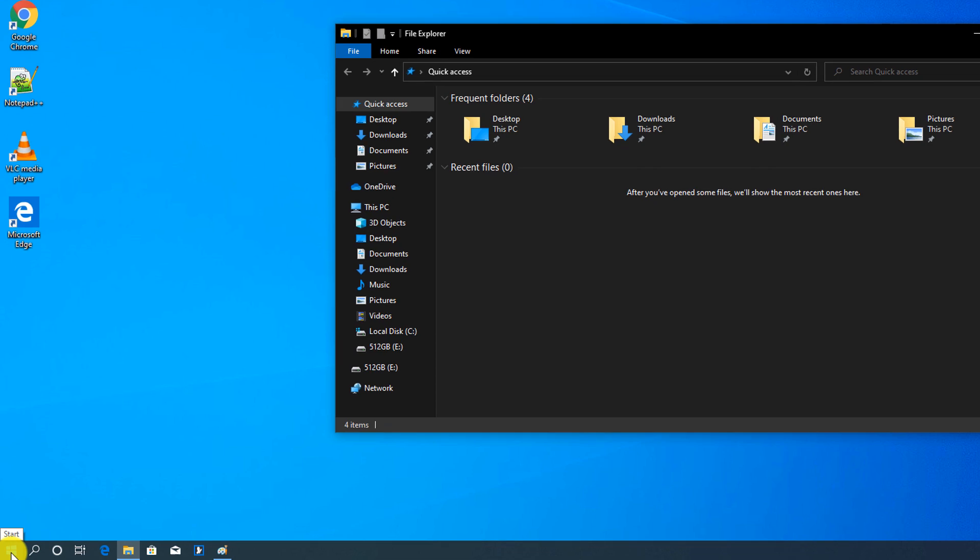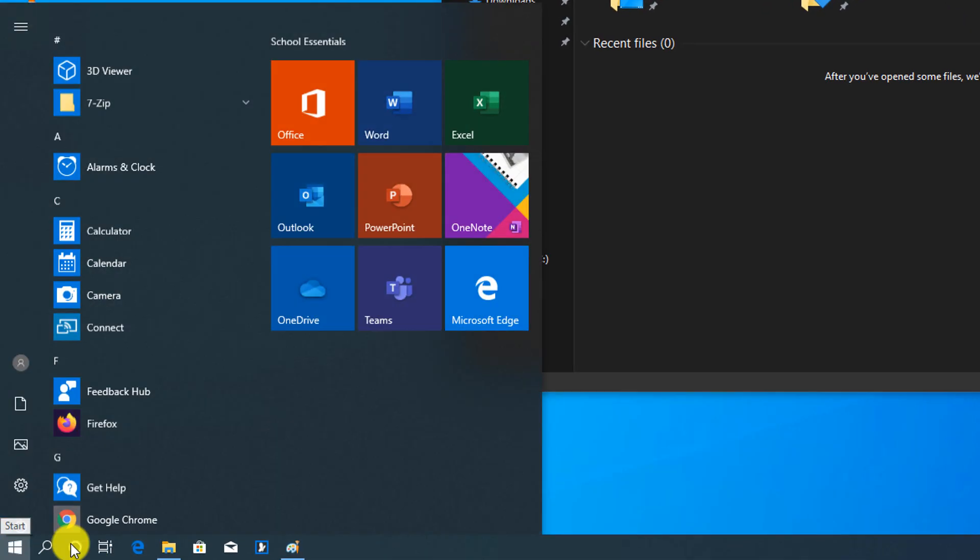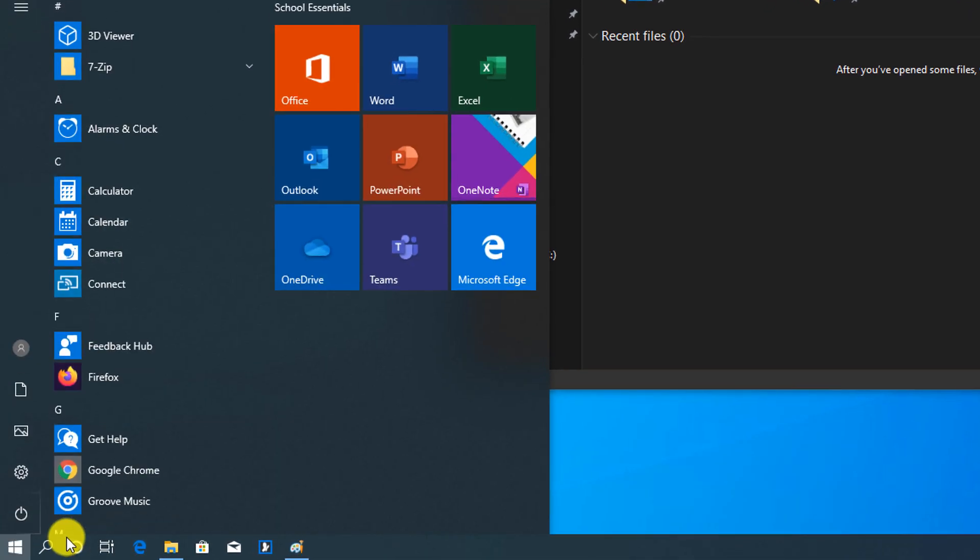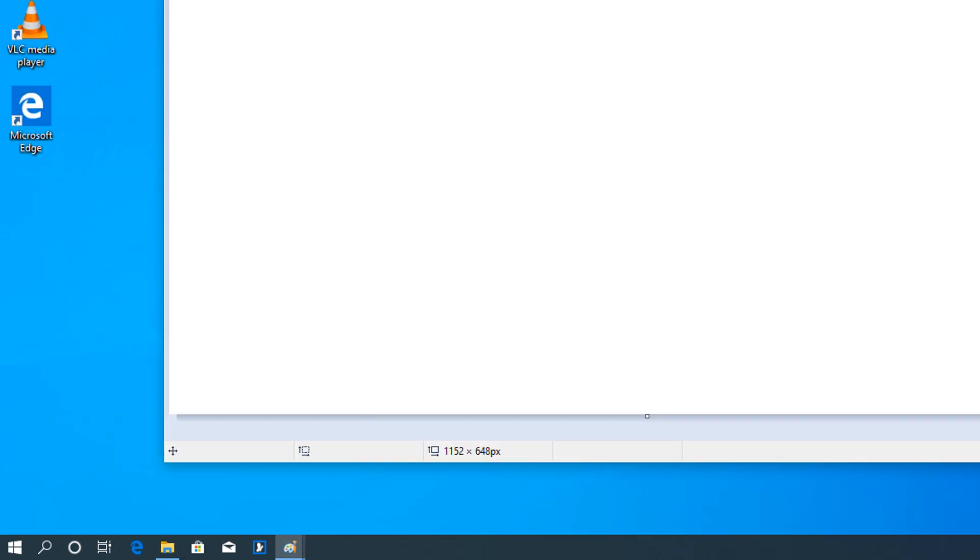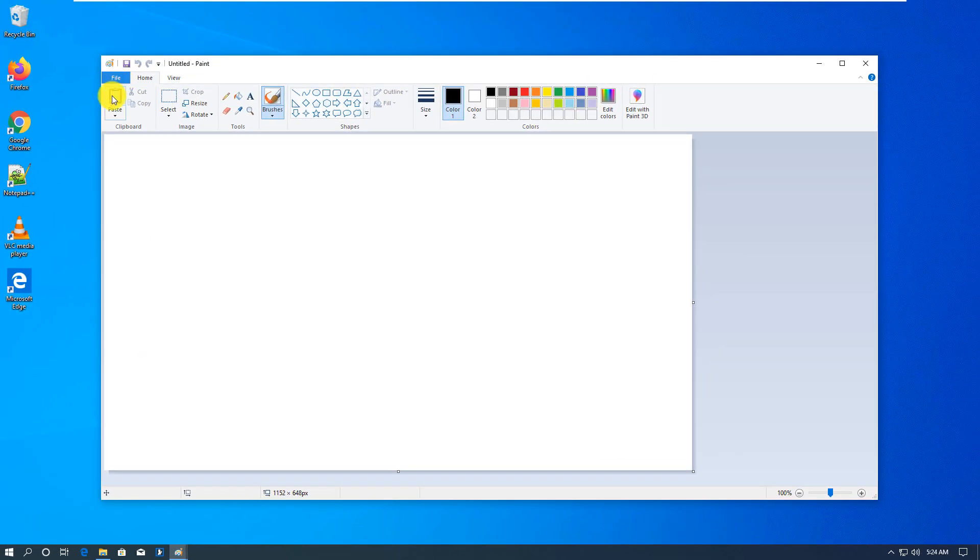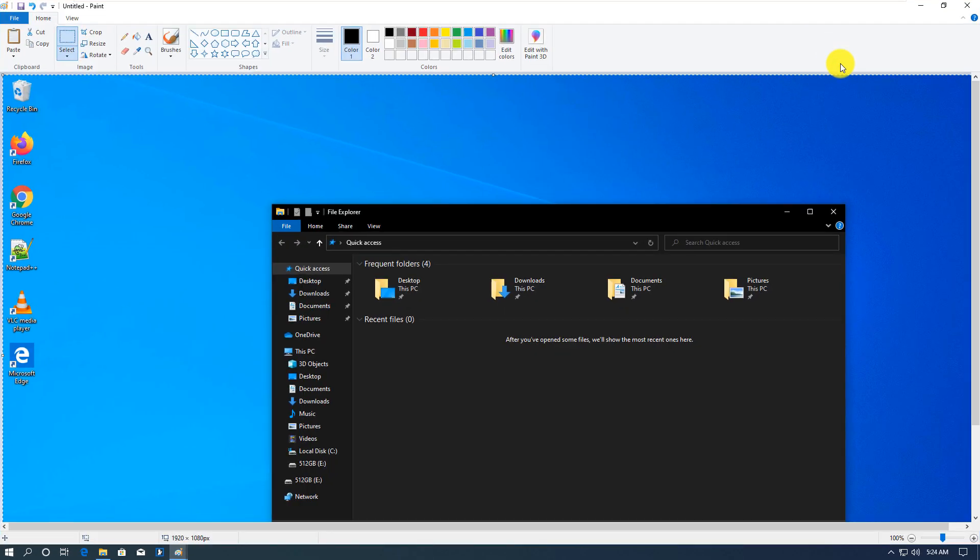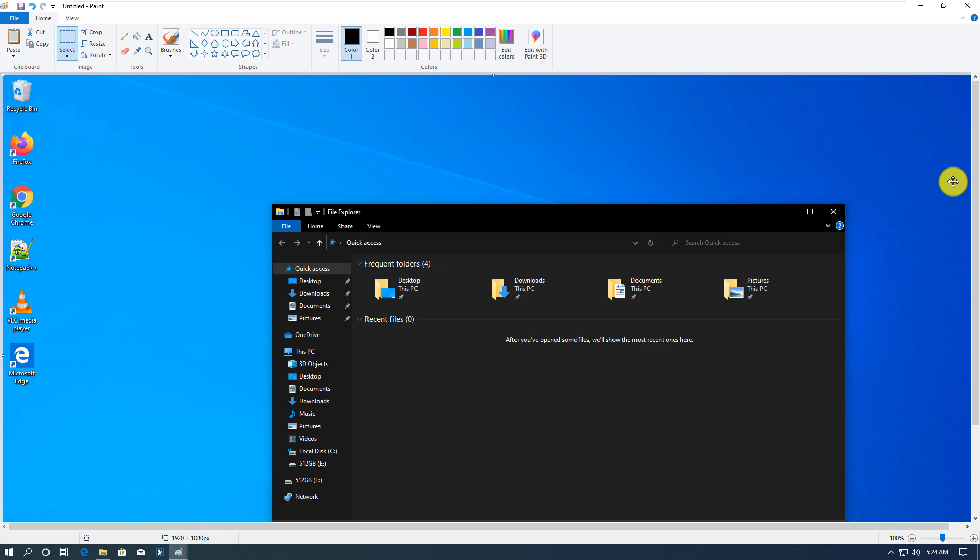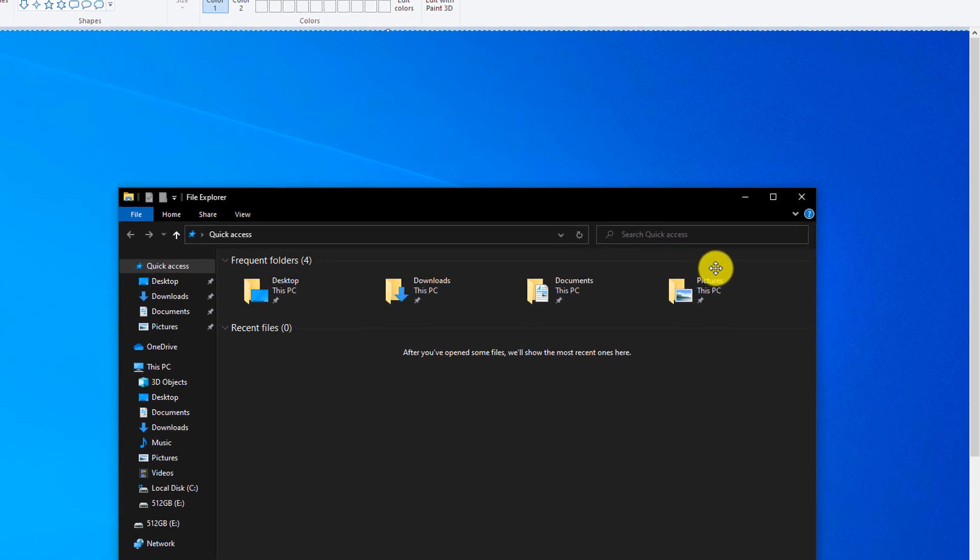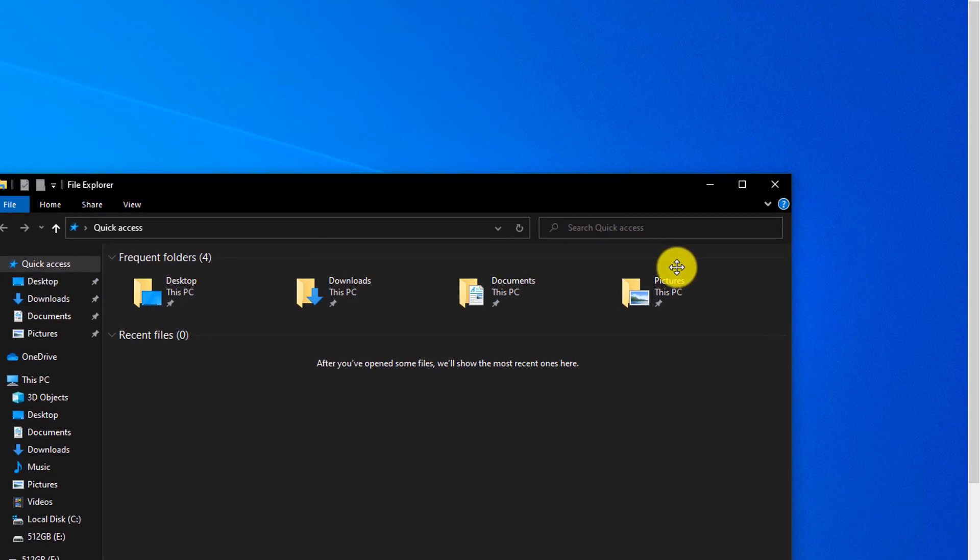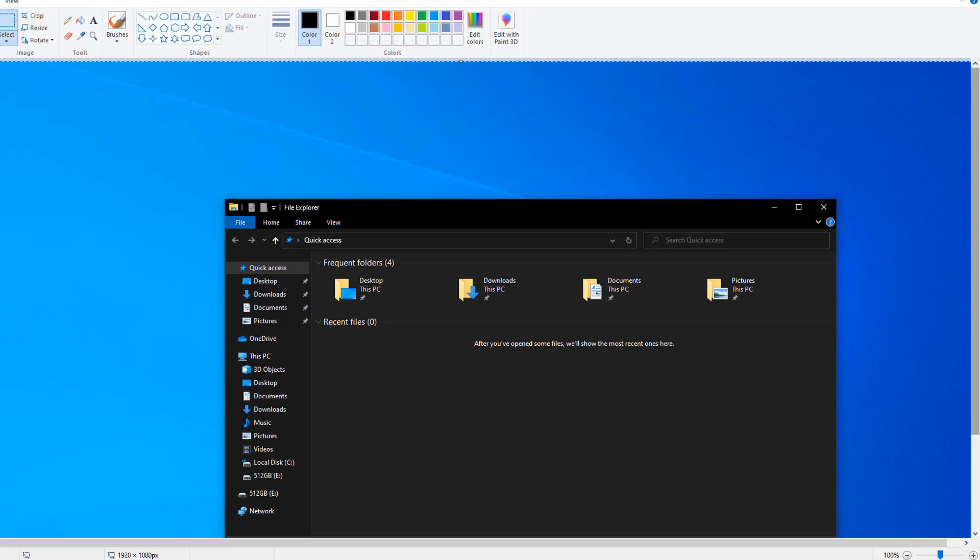Same way you can paste it into Microsoft Word or any other application that can bring in pictures from the clipboard. An alternative way to take screenshots in Windows 10 is by using Snipping Tool.